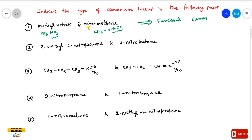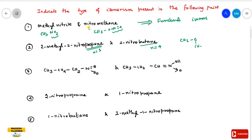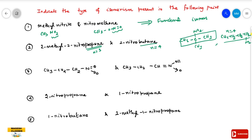Second pair: 2-methyl-1-nitropropane and 2-nitrobutane. The name 'propane' indicates 3 carbons in the long chain, while 'butane' indicates 4 carbons in the long chain. The 2-methyl-1-nitropropane has a 3-carbon main chain, whereas 2-nitrobutane has a 4-carbon main chain. Since the carbon chain lengths differ, this is chain isomerism.